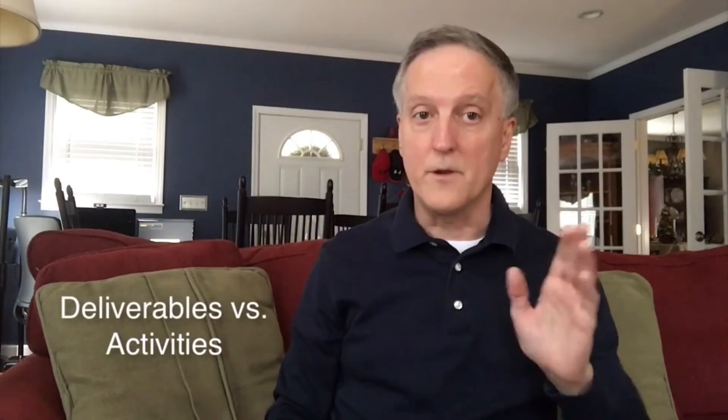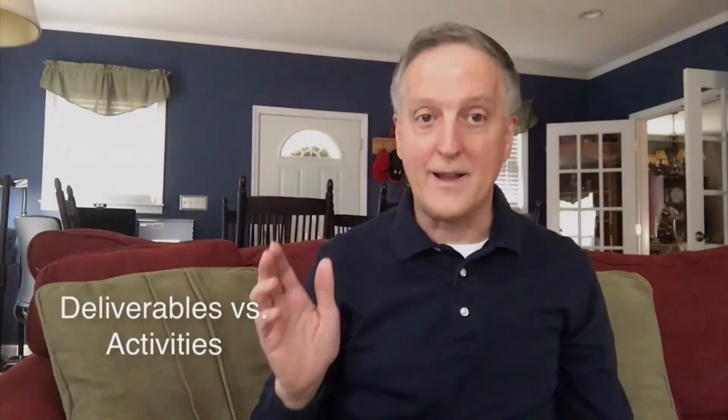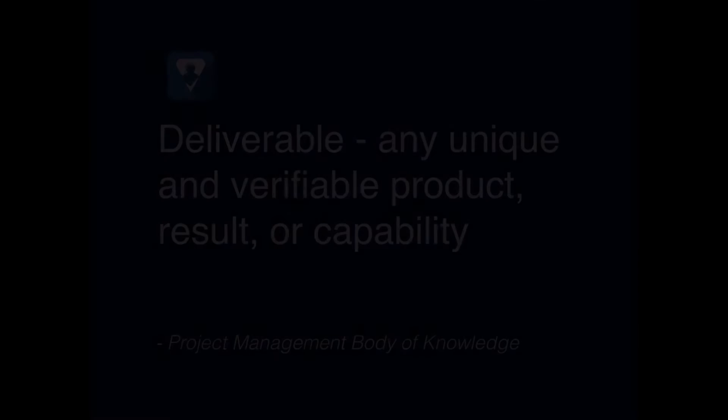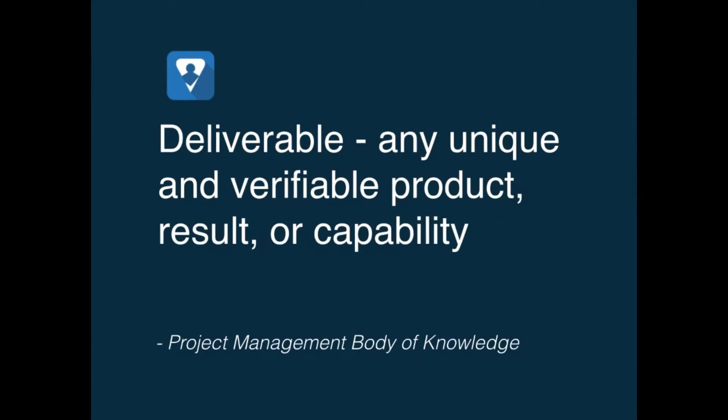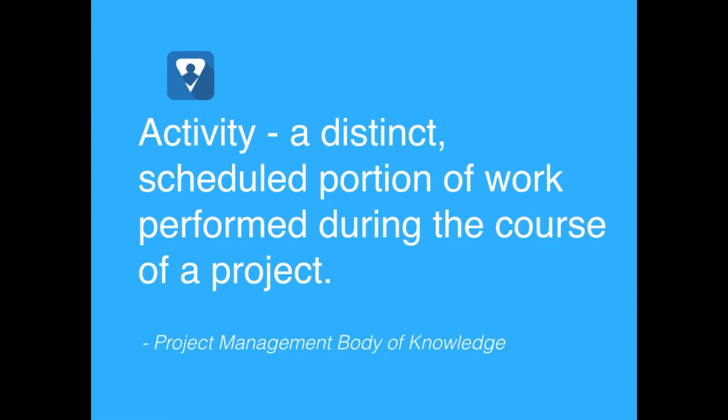Now before we do, I want to distinguish the difference between deliverables and activities. A deliverable is any unique and verifiable product, result, or capability. So these are the things that we create during the course of our project or within a phase of a project. Activities, on the other hand, are a distinct scheduled portion of work performed during the course of a project.